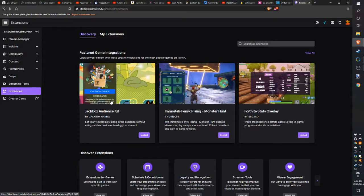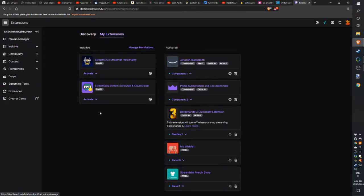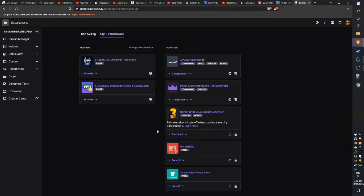So how do we get that on your stream? First, go to your creator dashboard under Extensions. Choose the My Extensions tab and then add the Borderlands 3 EchoCast extension to your overlay. When you're not streaming Borderlands 3, it deactivates itself, and when you start streaming Borderlands 3 again, it activates itself automatically — so you don't have to switch the tool on and off.